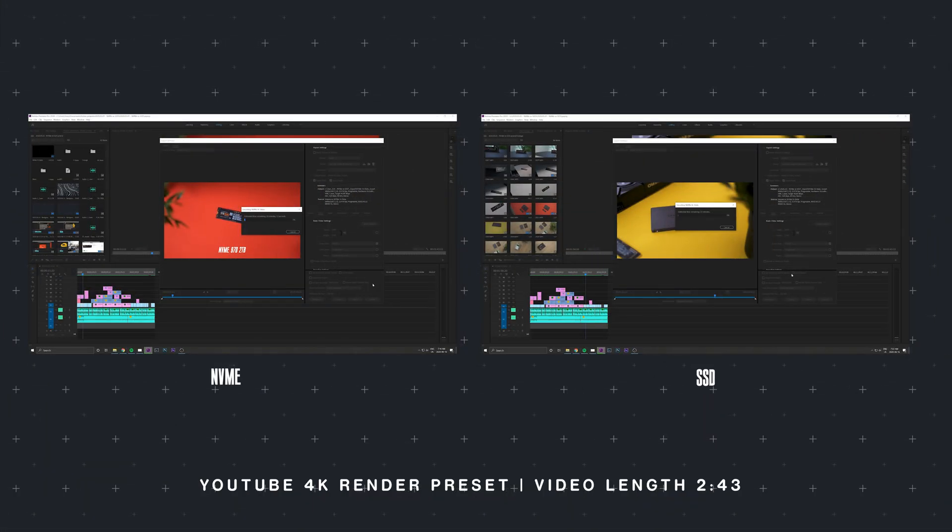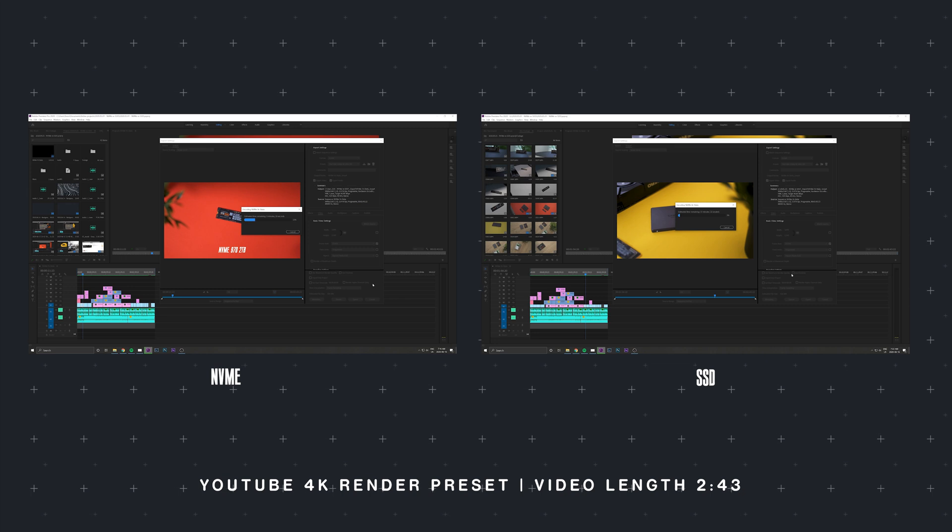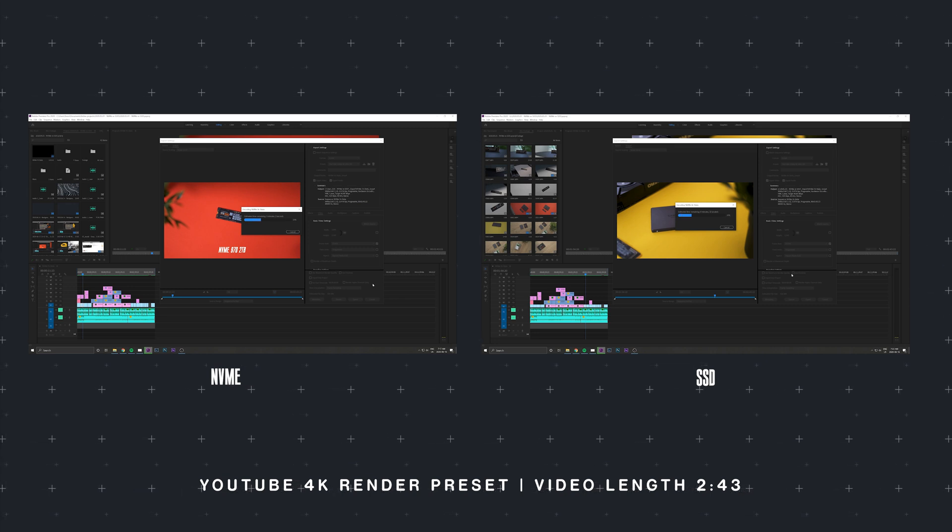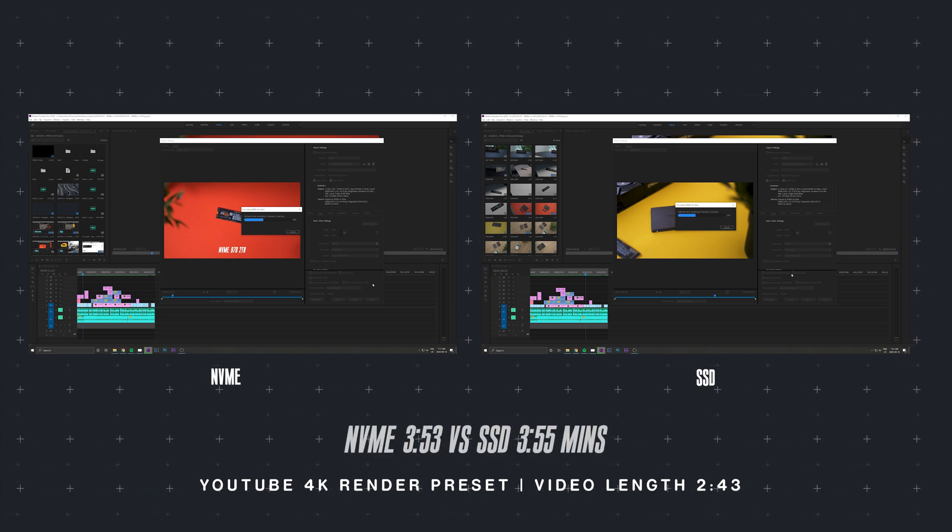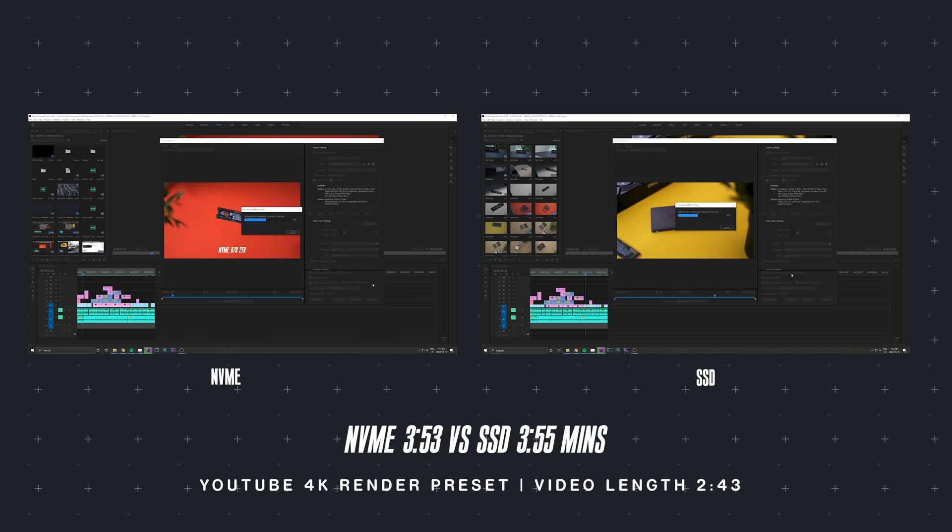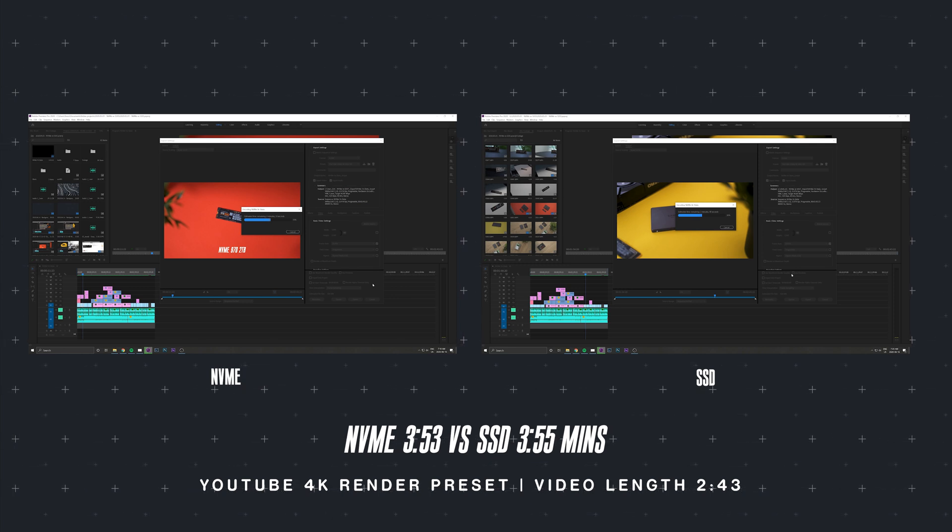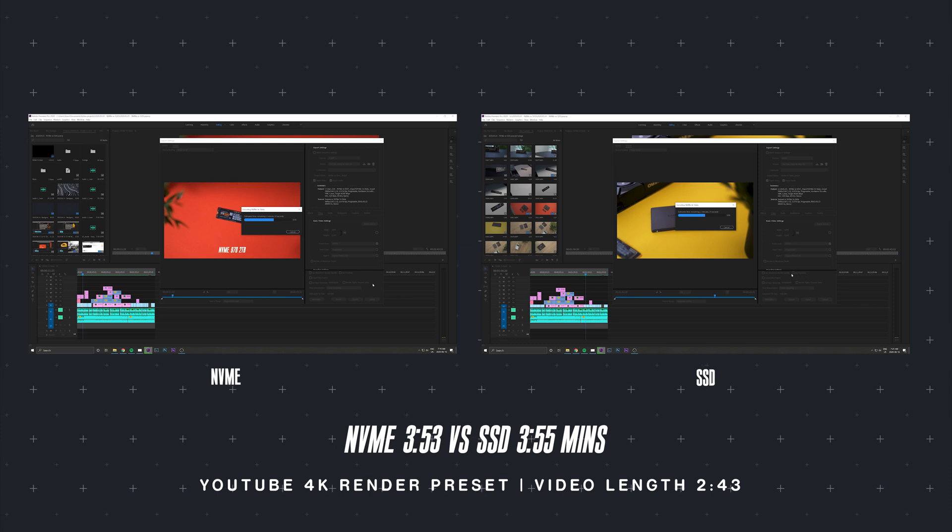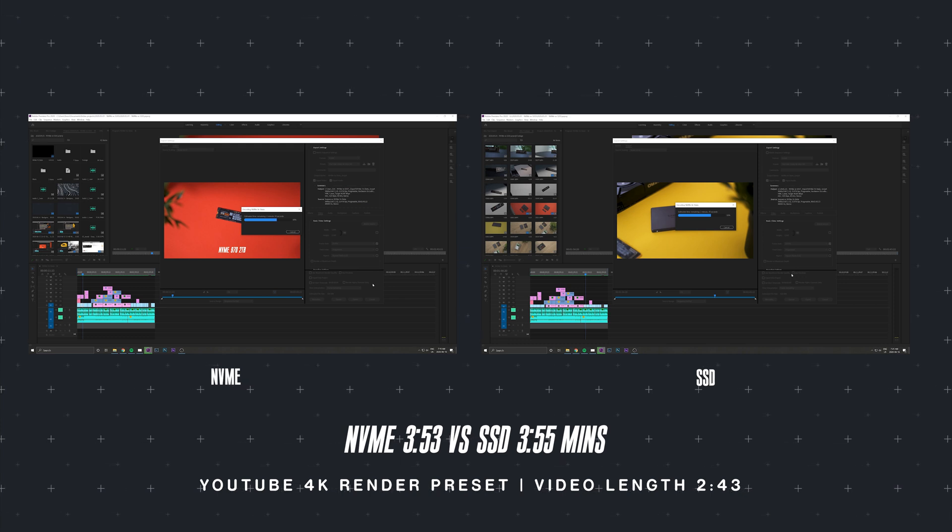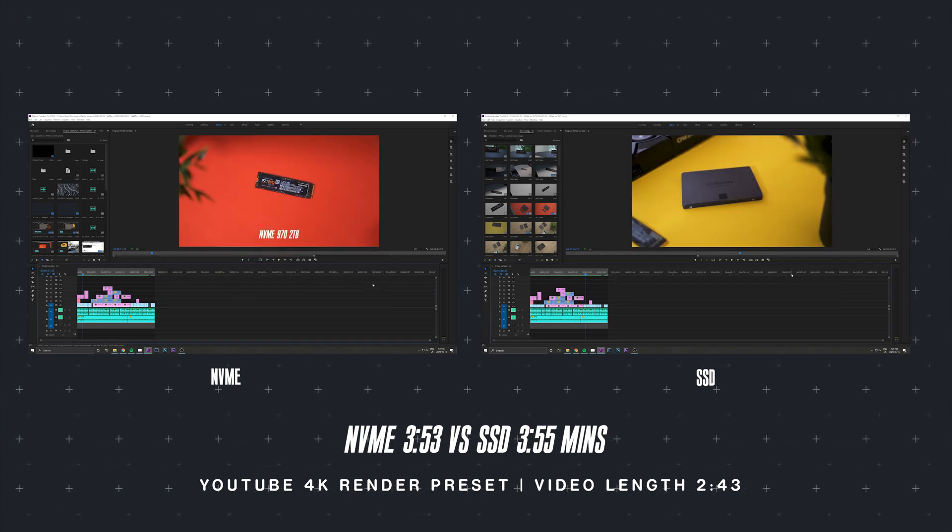Now, the last round of tests I did were render speeds, which I thought I was going to see much more of a difference. But as you can see, the NVMe took 3 minutes and 53 seconds, and the SSD took 3 minutes and 55 seconds. So really only a couple seconds here in difference.